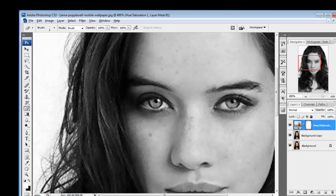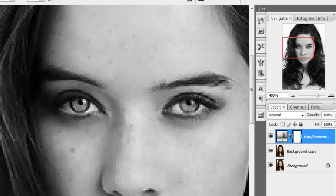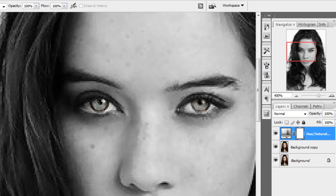Then just color the eye — don't touch the white part, you just need to color the pupil. After doing this, do the same to the right eye also. You won't notice much of a difference right now because it's zoomed in.